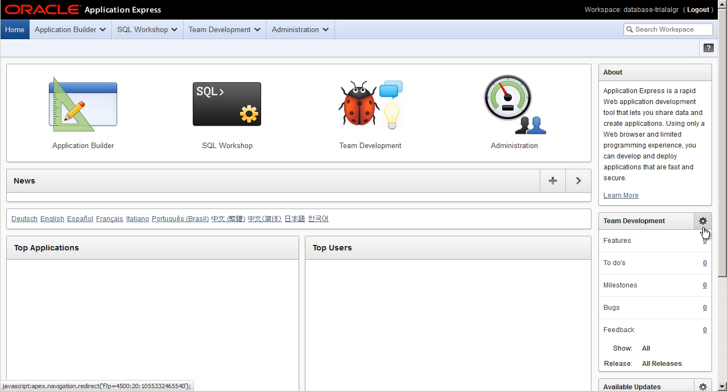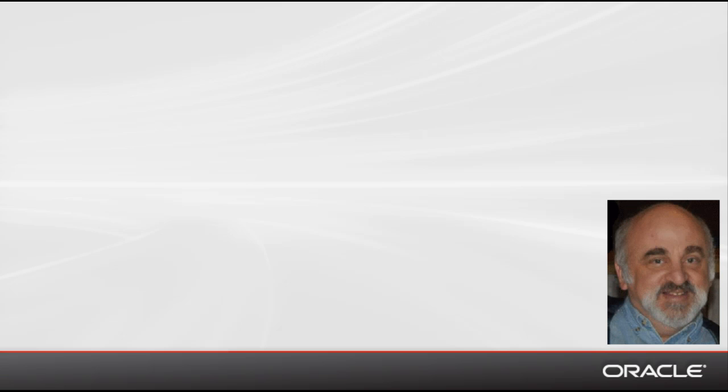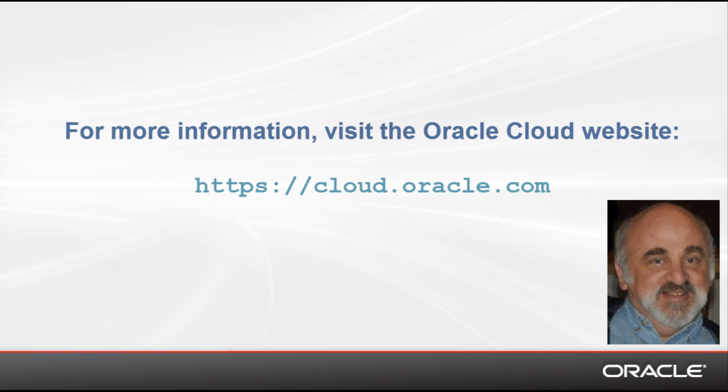And that's it. You've now seen how to request and activate an Oracle Cloud Trial Service. I encourage you to watch Part 2, Administering a New Oracle Cloud Service, to learn how to administer the service including the management of users and roles. I'm Rick Green. Thanks for watching.